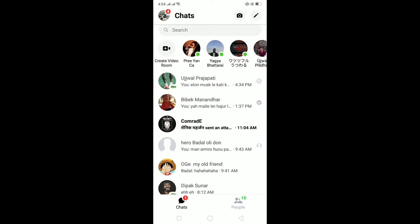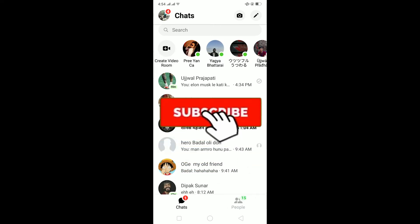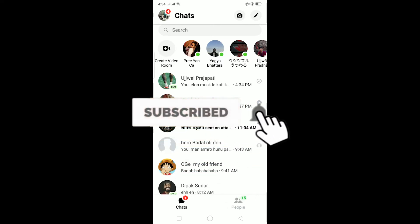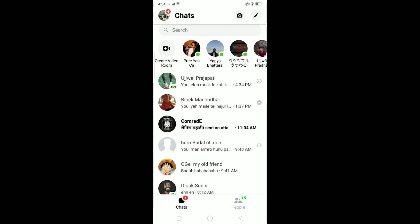What is up everybody, hope you guys are having a fantastic day and welcome to my channel. If you guys are new to this channel, be sure to like and subscribe with notifications on so you can get notified for future videos. Let's start today's video without any further ado.